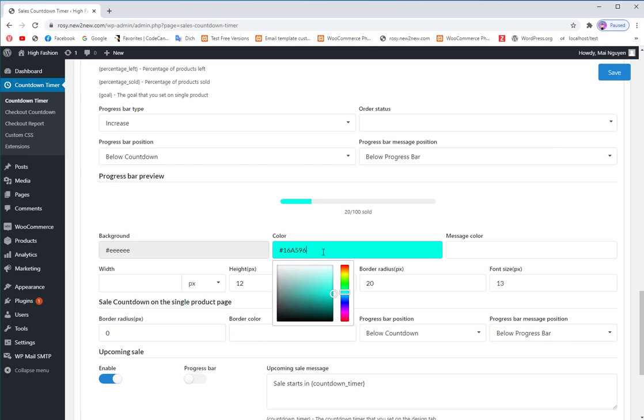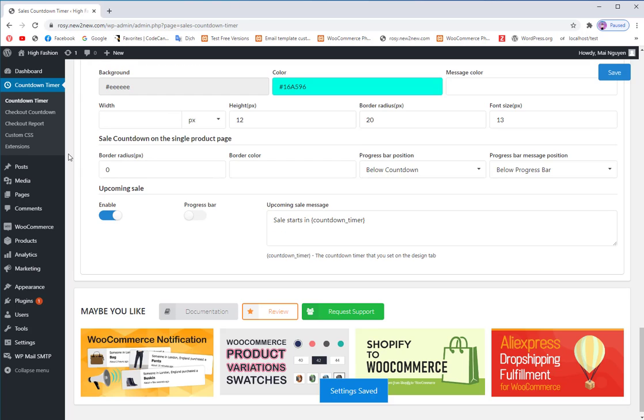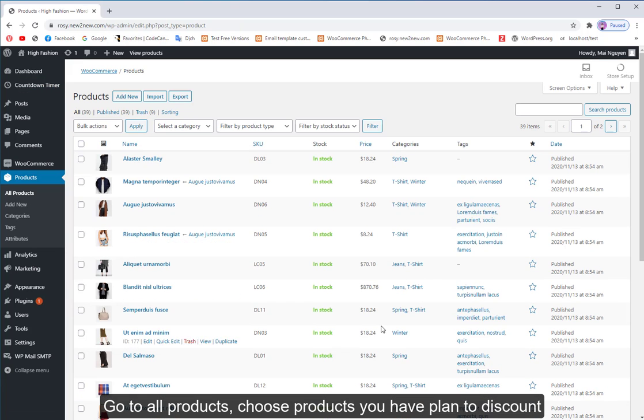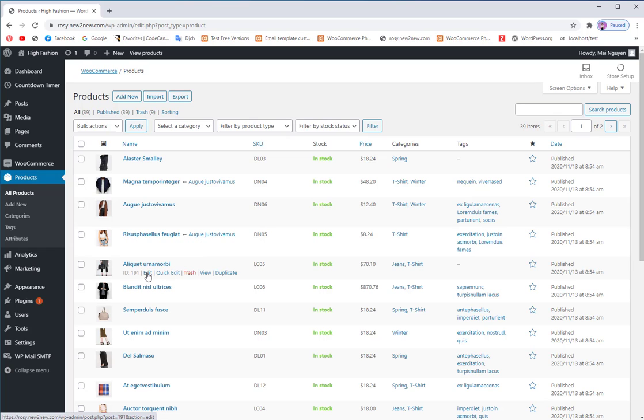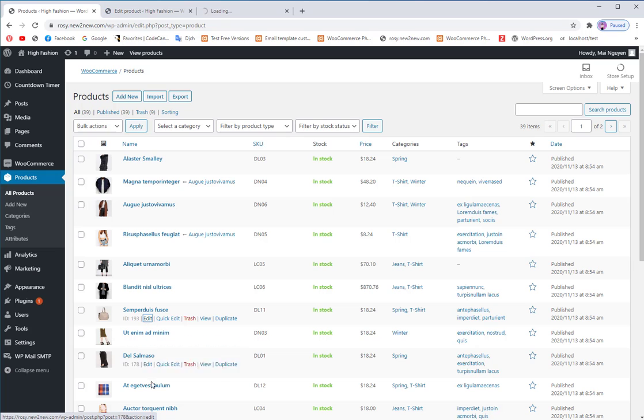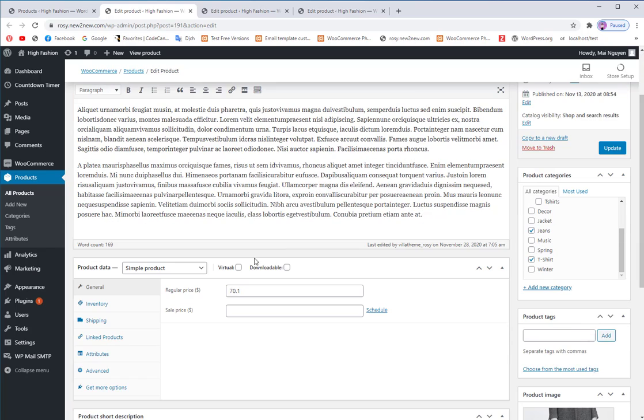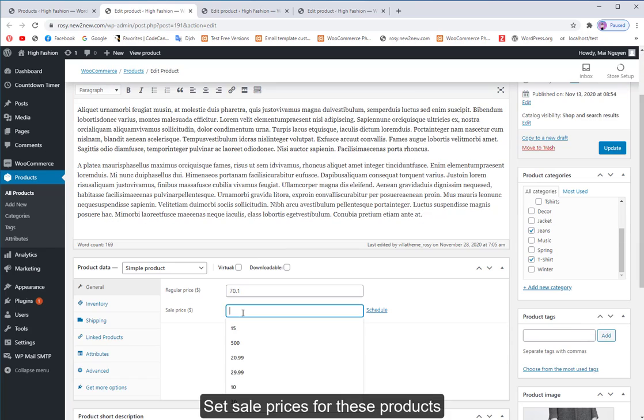Make sure you're planning your sales campaign. Go to all products, choose the products you have planned to discount. Set sale prices for these products.